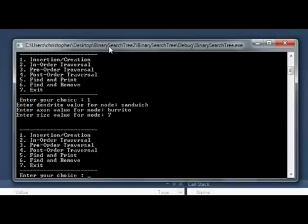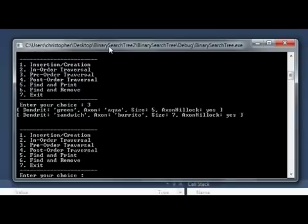Okay, so let's print out our values. There you go.